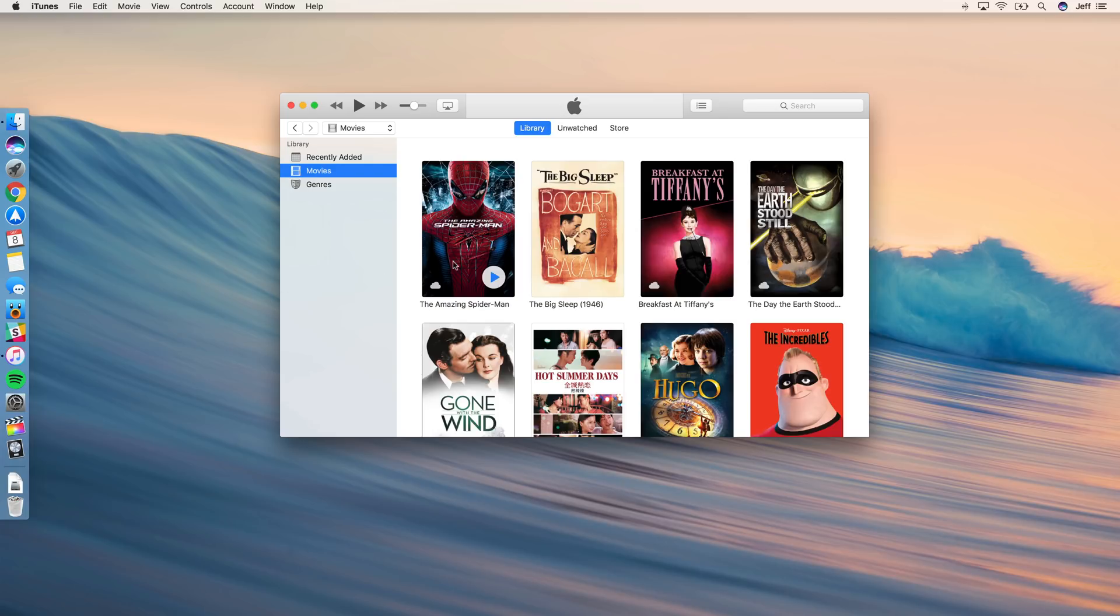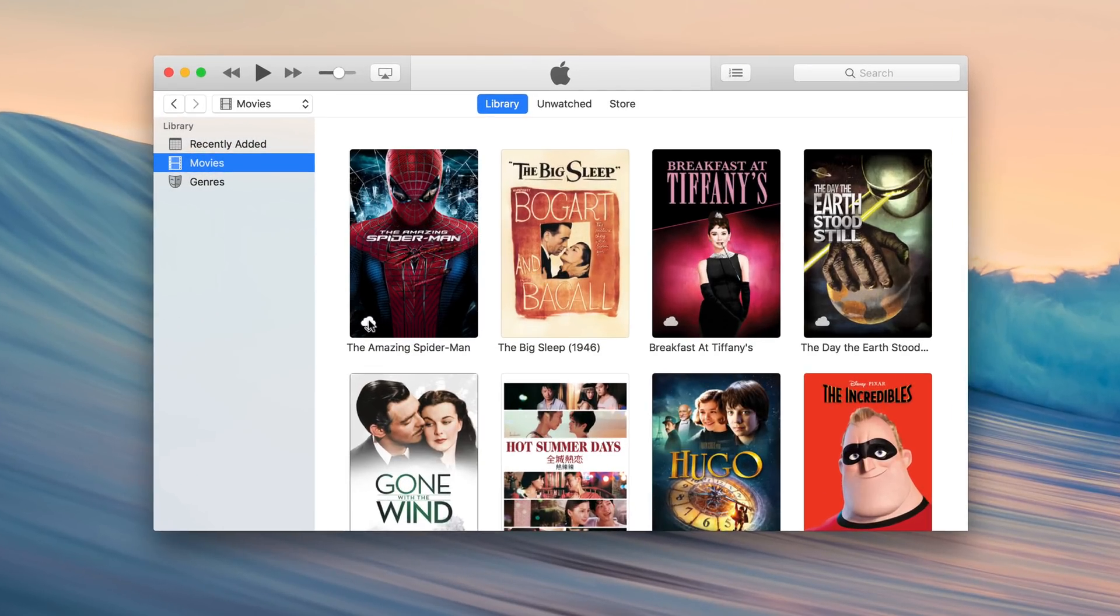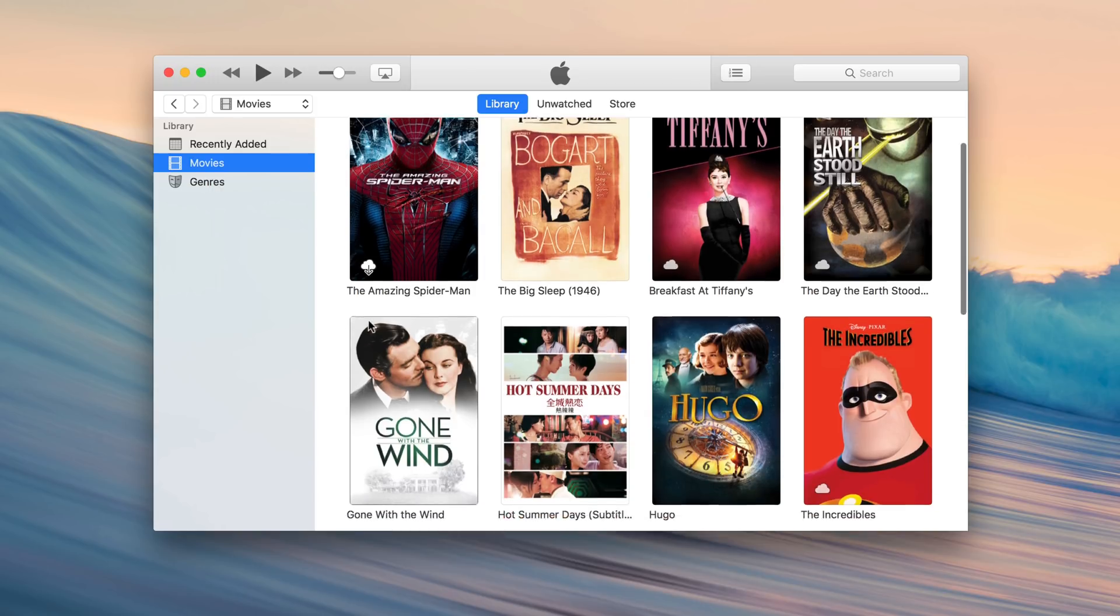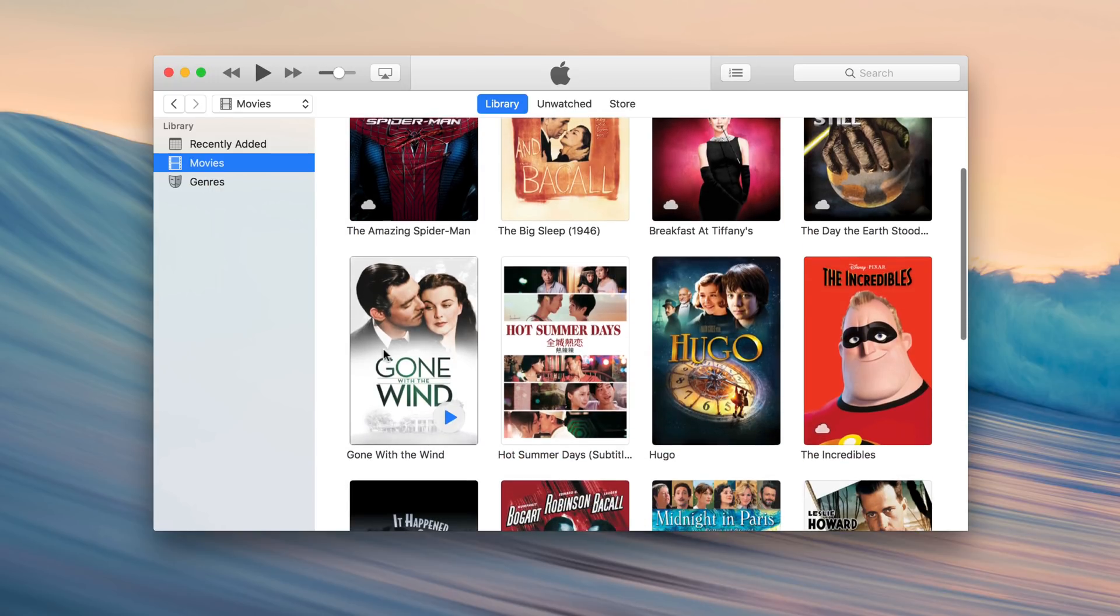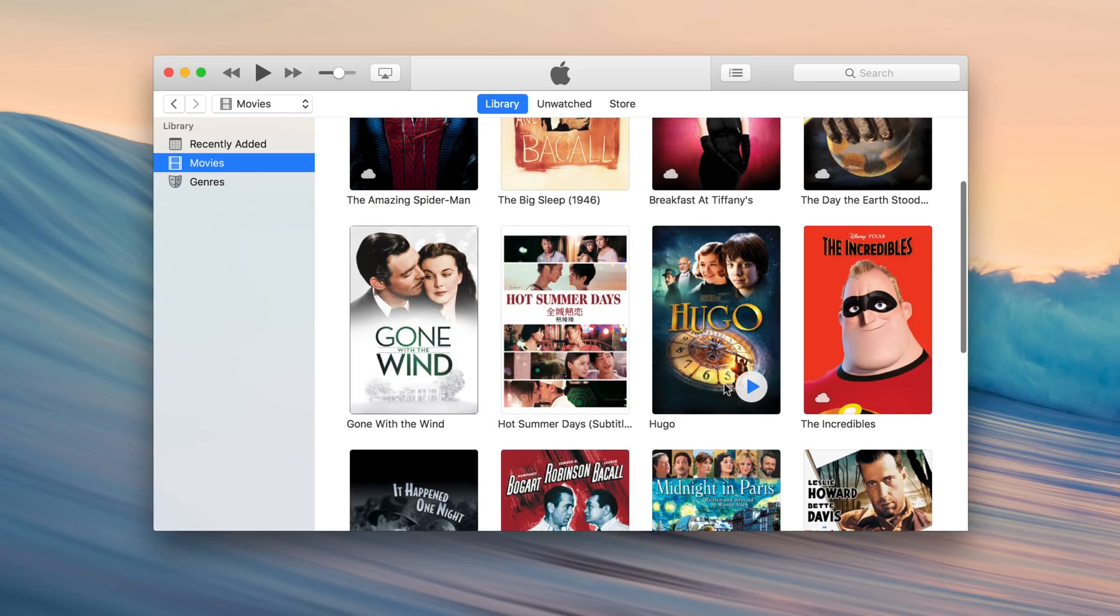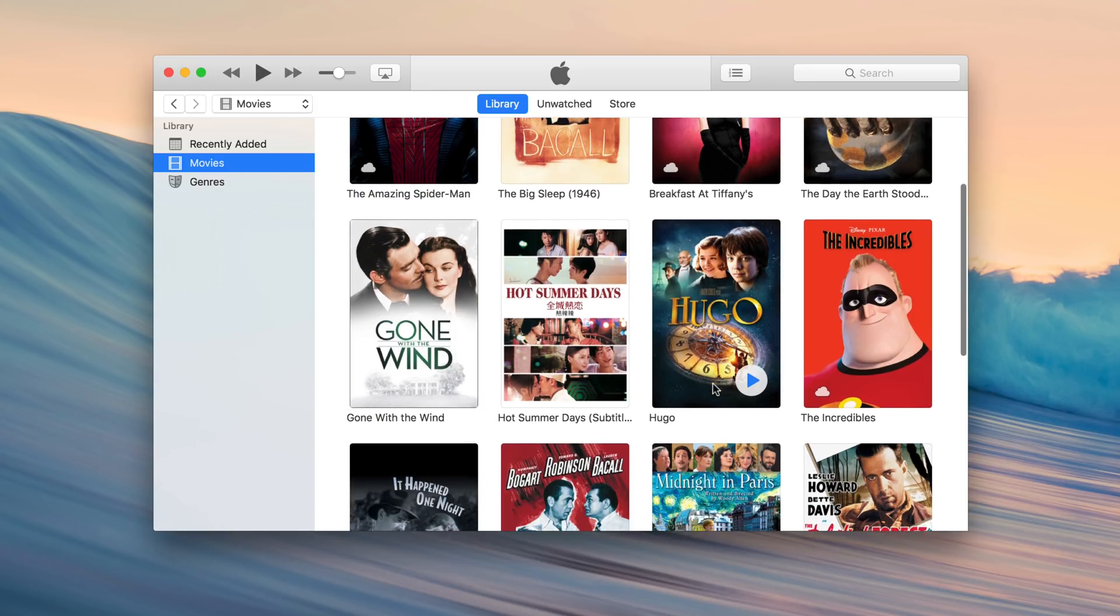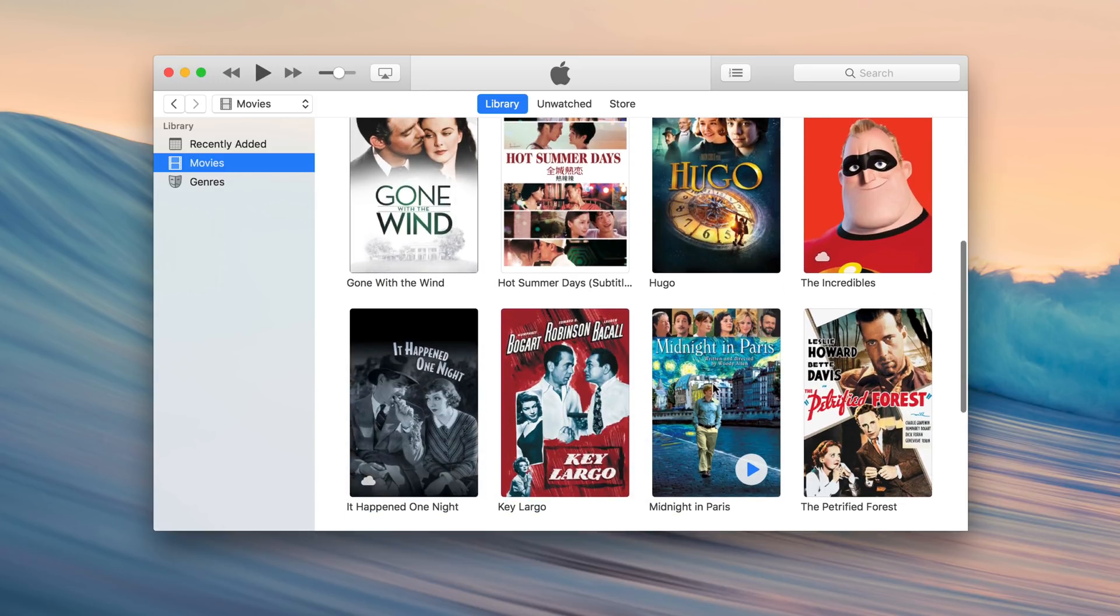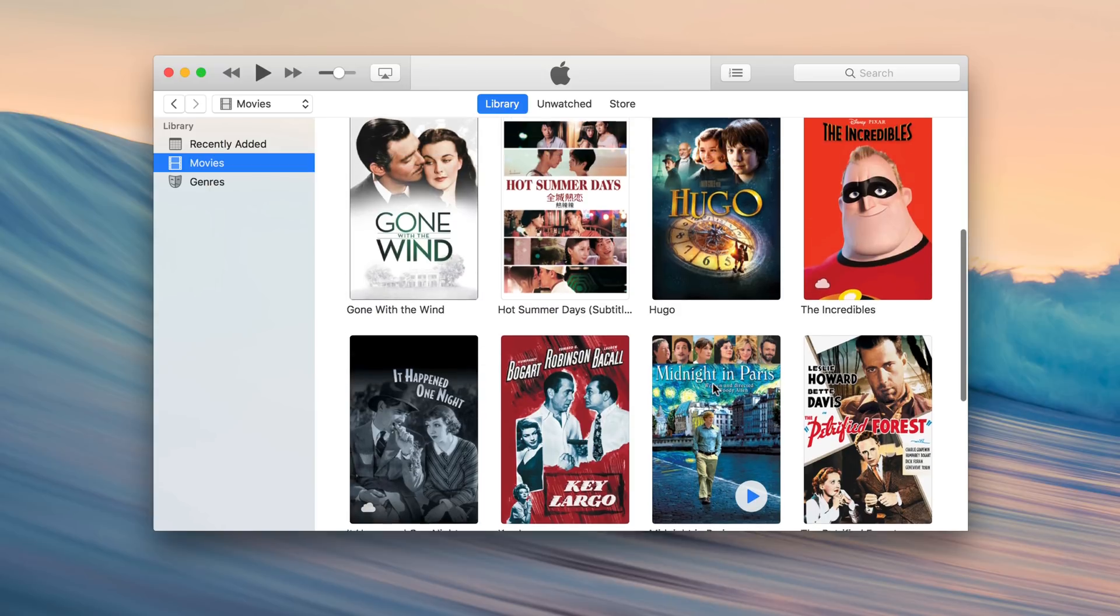Next, we want to open up iTunes and download a couple of movies. You may already have movies that you've purchased from iTunes in the past. If it has that little cloud icon in the bottom left-hand corner, you can click that cloud icon to download it from iTunes in the cloud. I have several movies here that I've already downloaded, like Hugo and Hot Summer Days and Key Largo.